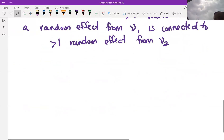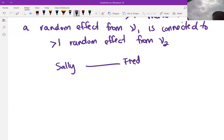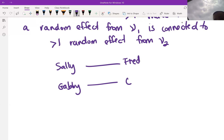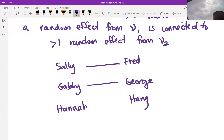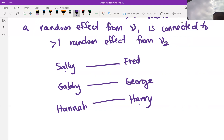Let's contrast this with a structure without crossed random effects. Say we have one experiment with Sally and Fred, one with Gabby and George, and one with Anna and Harry — and we connect those pairs only. Sally is not in an experiment with George or Harry. Gabby is in an experiment with neither Fred nor George. Hannah is in an experiment with neither Fred nor Harry. So none of these random effects are tangled up with more than one random effect from the other variance component.